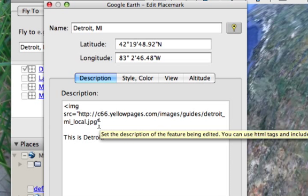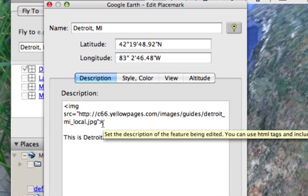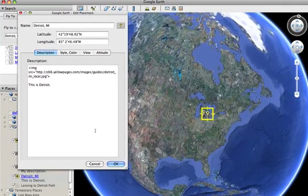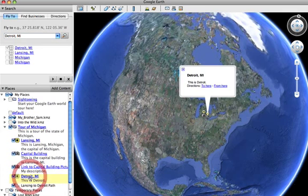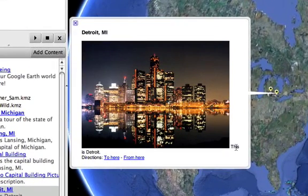Then I'm going to bracket that with the quotation marks and then the end bracket to close that piece of code. So it's the bracket — looks like a little alligator mouth — IMG space SRC for source, equals quotation marks and the link, quotation marks and then close the bracket. So then if I click OK, now when I click on this, it pops it open and it shows my image and then here's my text.